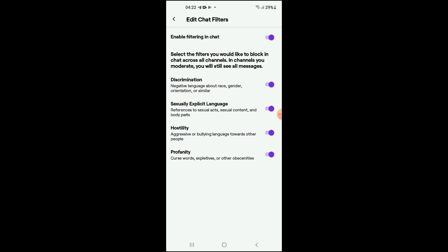You can simply tap on that to turn it off, and that's it. You'll turn off all of these filters right here. Hope you found this video helpful and informative on how to disable filtering in chat on Twitch.